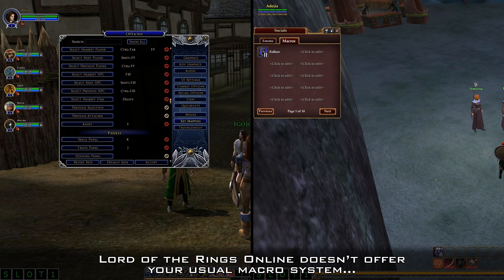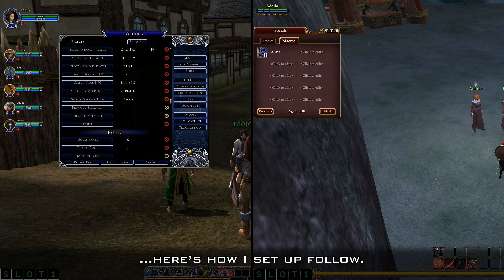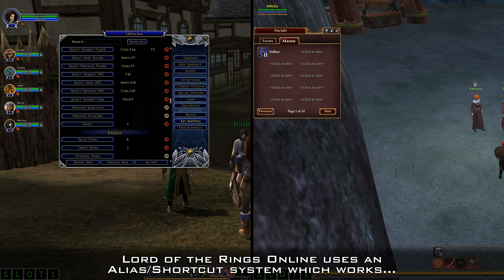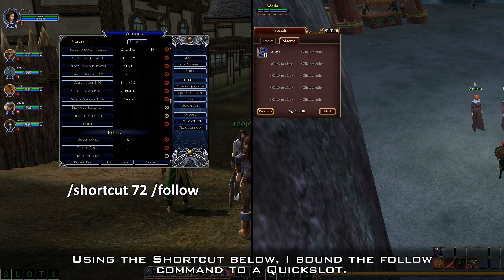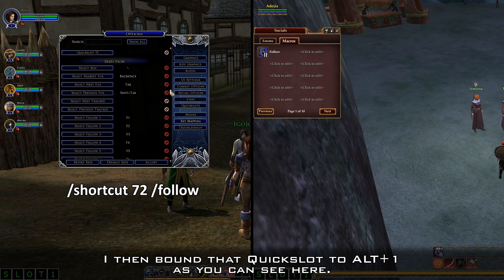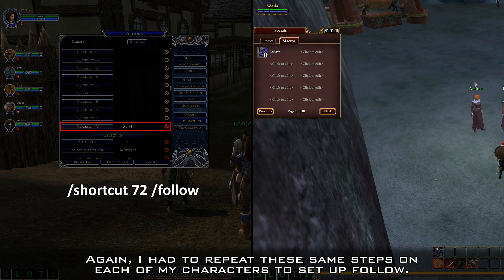On the other hand, Lord of the Rings Online doesn't offer your usual macro system, and I don't claim to be an expert at this game by any means, but here's how I set up follow. Lord of the Rings Online uses an alias/shortcut system, which works similar to a macro system. Using the shortcut, I bound the follow command to a quick slot, then bound that quick slot to Alt-1. I had to repeat these same steps on each of my characters to set up follow.